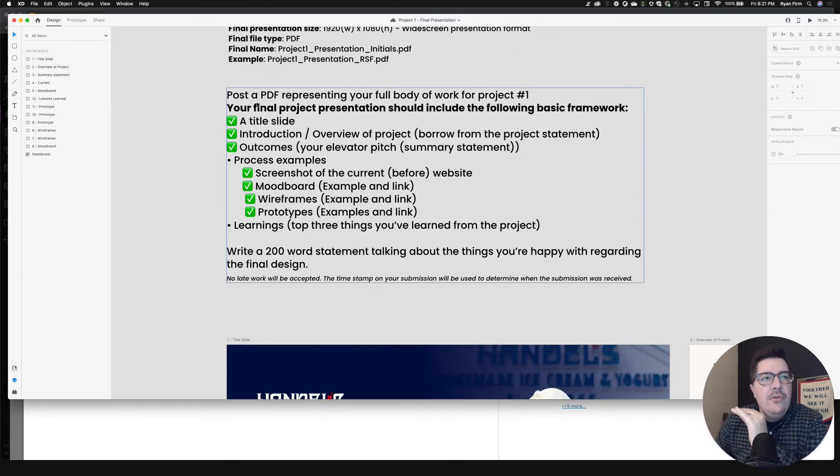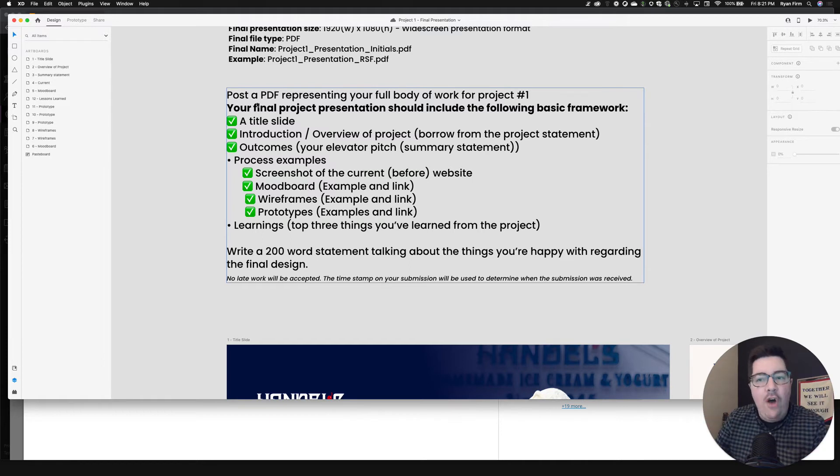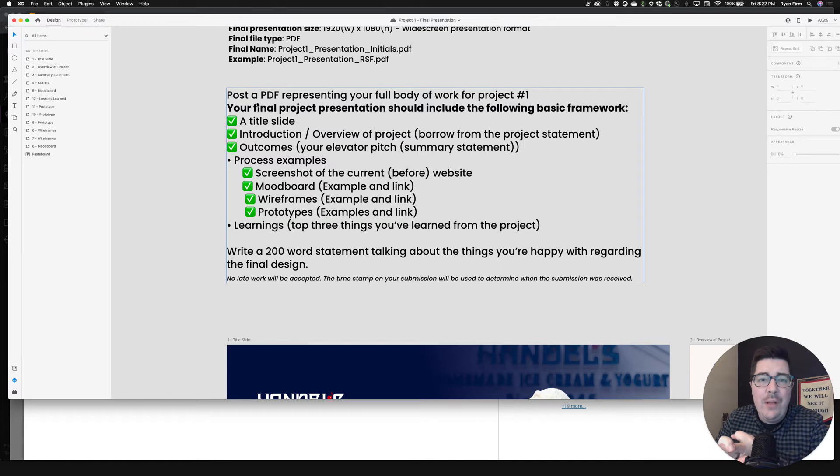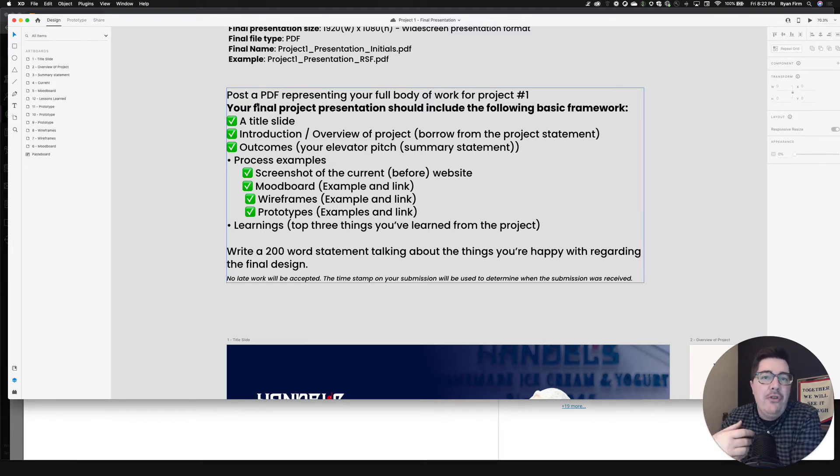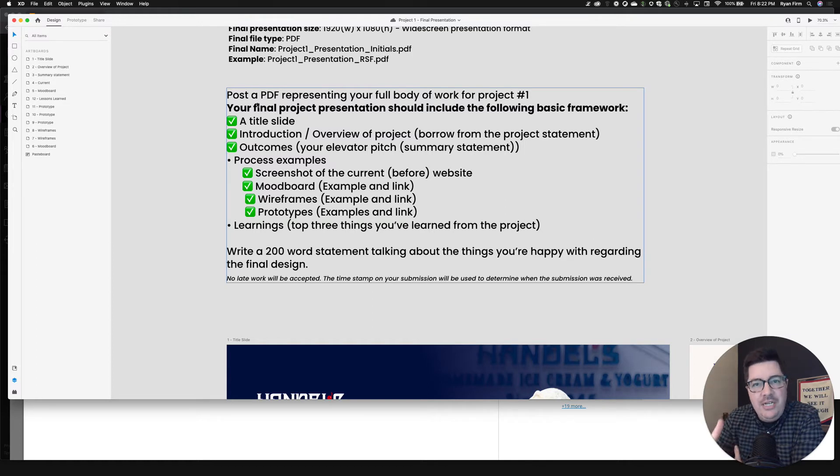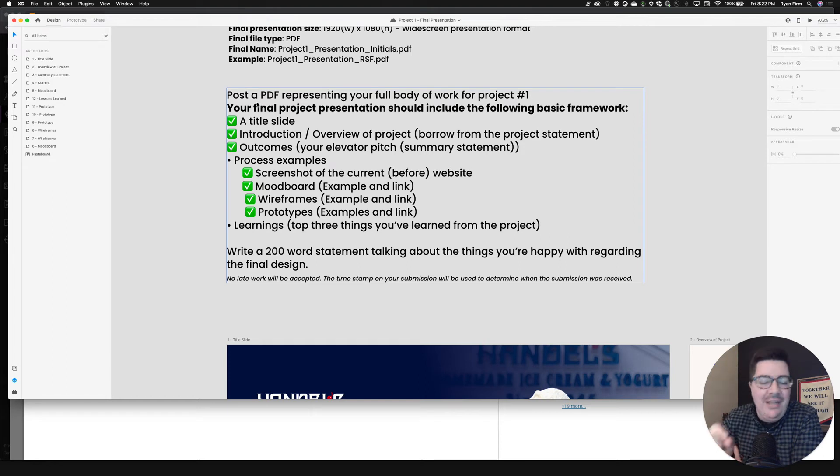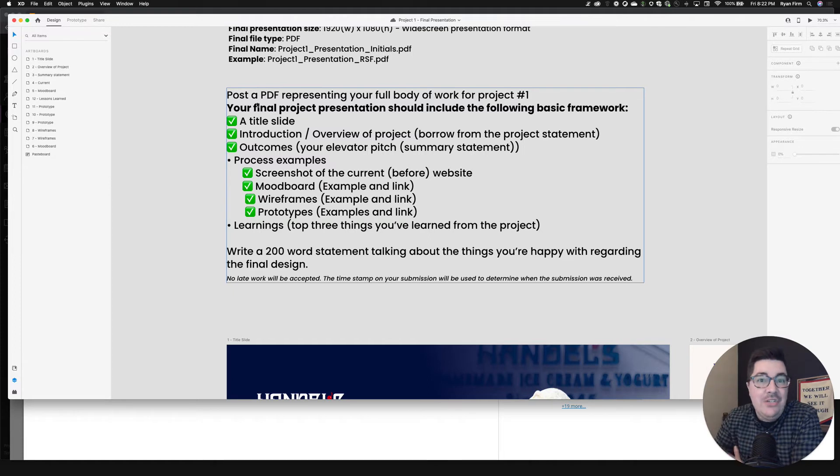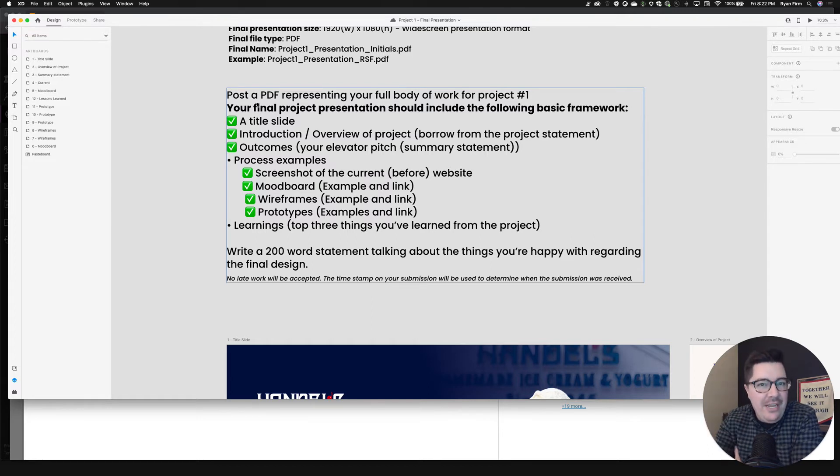All right, let's get into the nitty gritty here. Your instructions will be to post a PDF representing your full body of work for project one. So everything you've already been doing as it relates to mood boards and wire framing and why you chose your website in the first place to now your prototypes. I've included a basic framework for you to get an understanding of what to include in your final project presentation. You're going to need a title slide. You're going to need an introduction or an overview of the project. Side note, you can borrow from the project statement and just tweak it to make it your own. You're going to need the outcome. So what's your elevator pitch? Why are you choosing to redesign this business?